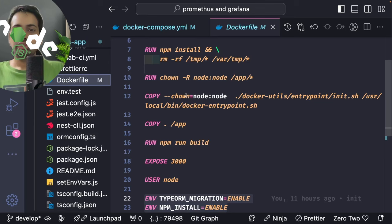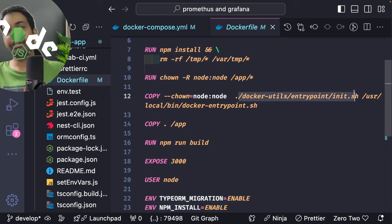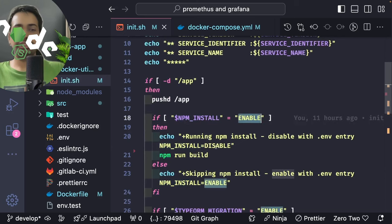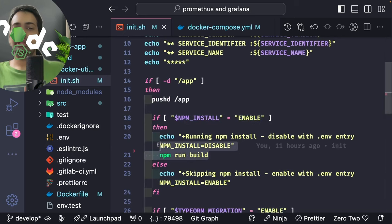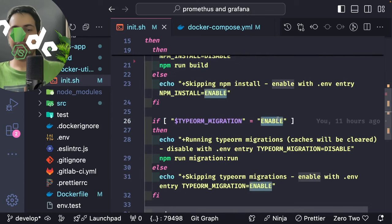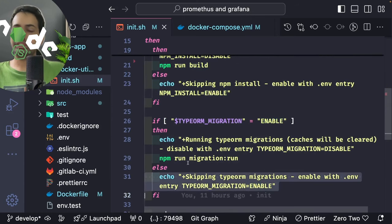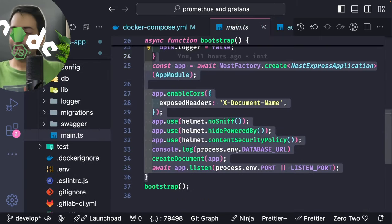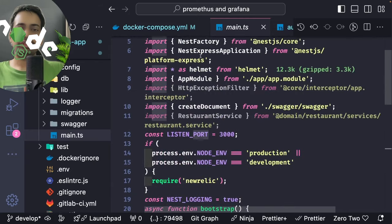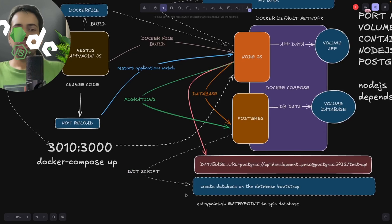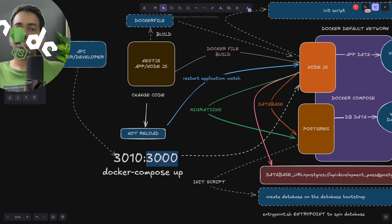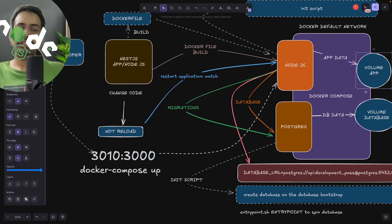The docker entry point contains those specific commands. Looking at the init.sh file: it does npm run build and npm run migration:run if migration is enabled. When doing a migration run, Node.js is talking to the Postgres container. Here's the main.ts for spinning up the application, the database URL we're connecting to, and through the init script it creates the test databases. This shows the host port and container port, and the two volumes — the app volume and the database volume.